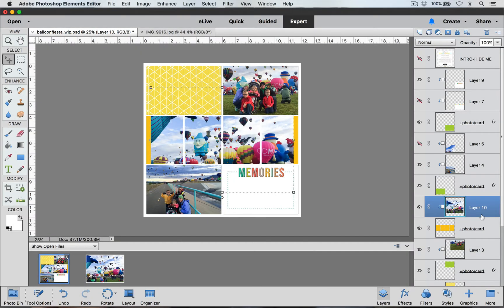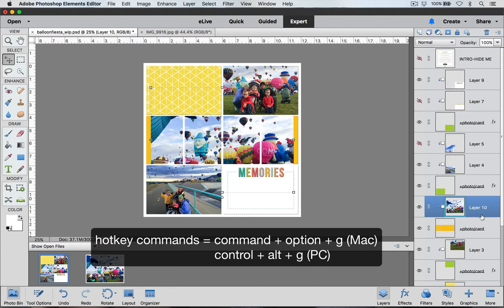You can also use a hotkey command to create a clipping mask. If you are on a PC you can use control alt and g. If you are on a Mac you can use command option and g.